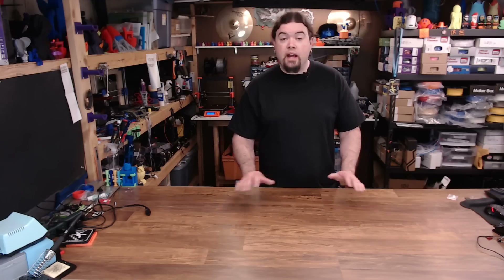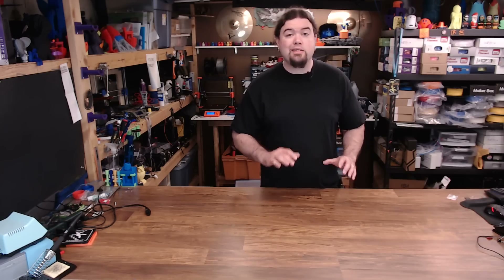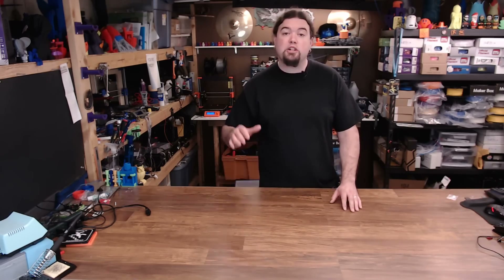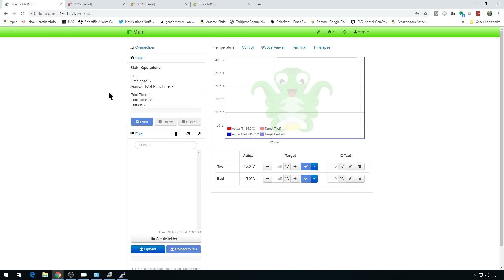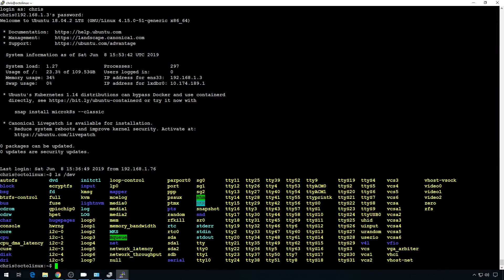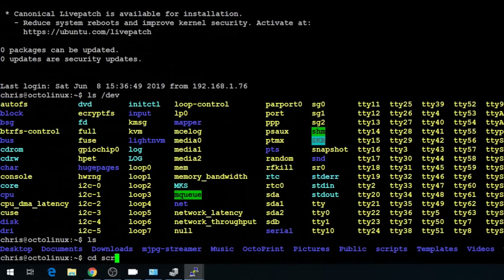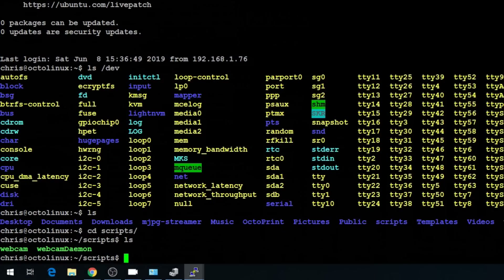Now we need to work on cameras — that's the multiple instance install portion of the video. If you don't care about cameras, you don't need to go any further. You can install as many instances as your hardware can hold. But now let's jump into the camera portion. If we go to the main instance, you'll notice we have one camera — I have three cameras plugged in. In our last OctoPrint on Linux video, we created a script and a daemon for that. If we take a look at the home directory, we can cd into scripts and we have a webcam and a webcam daemon.